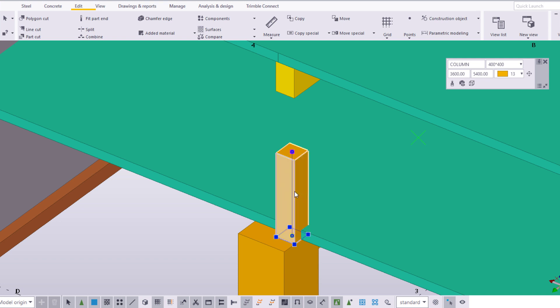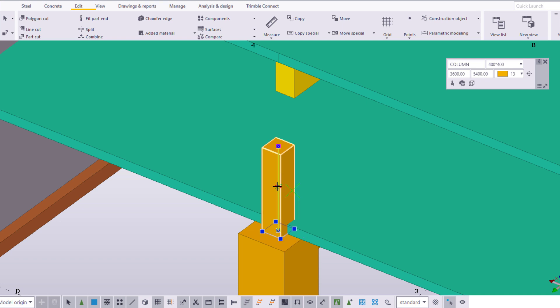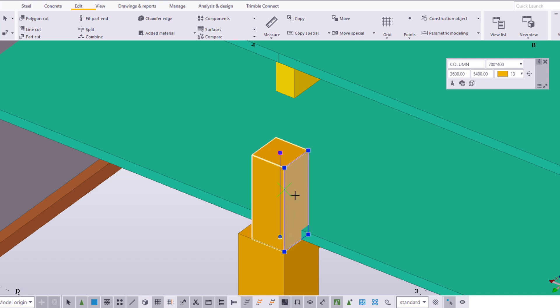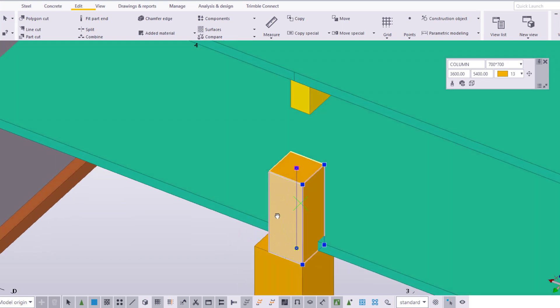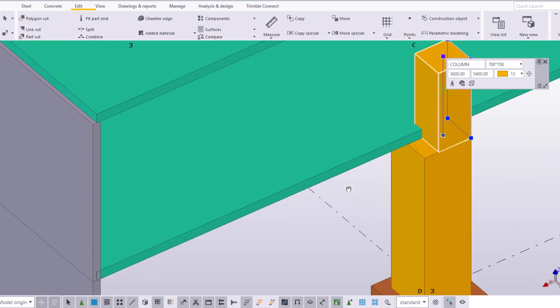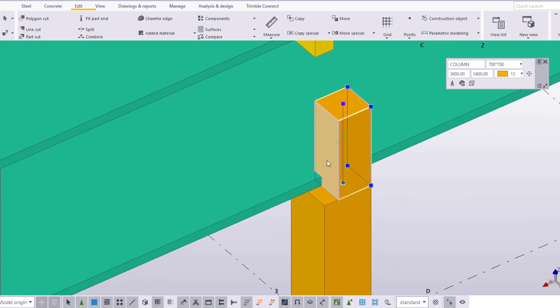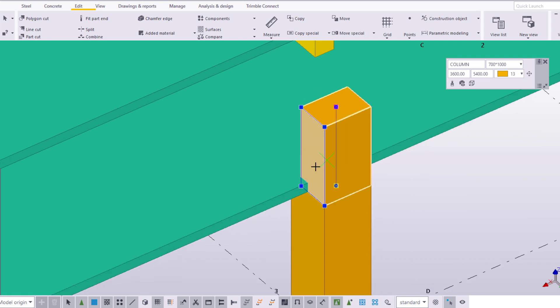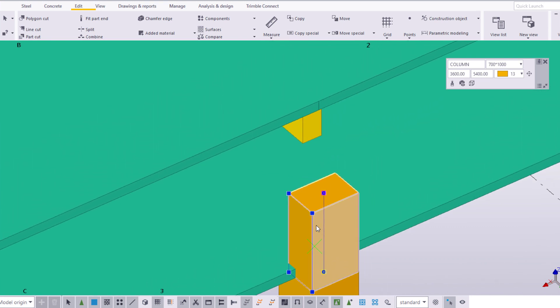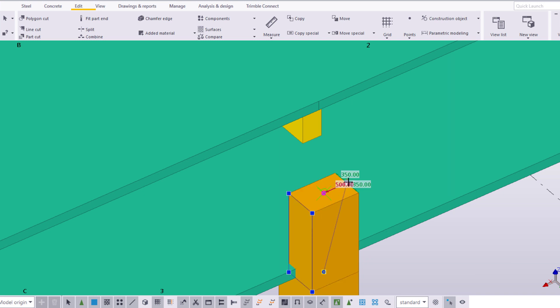Drag the line handle to move the entire part. Drag the plane handles to resize and reshape the part. Drag the reference point handle to move one end of the part.